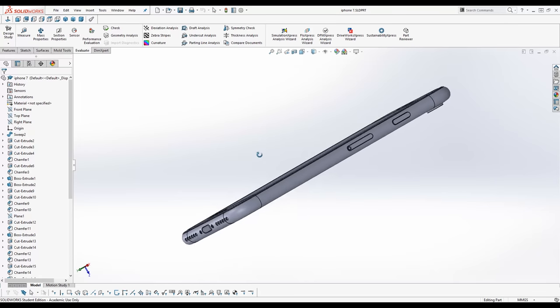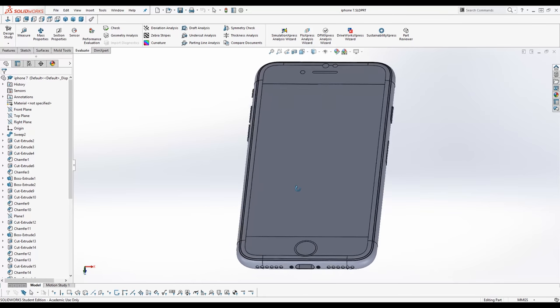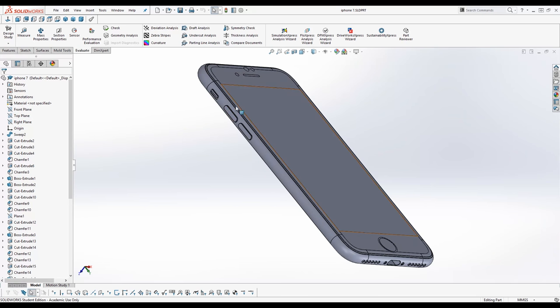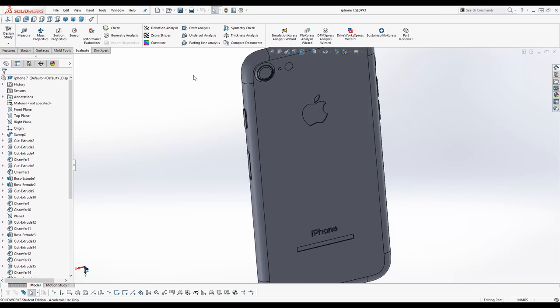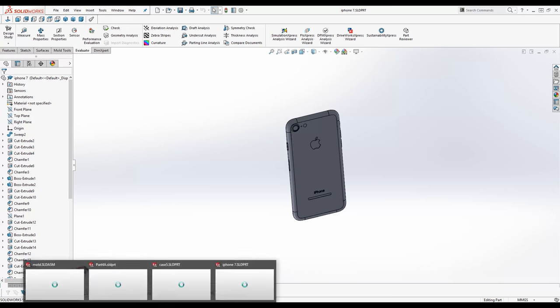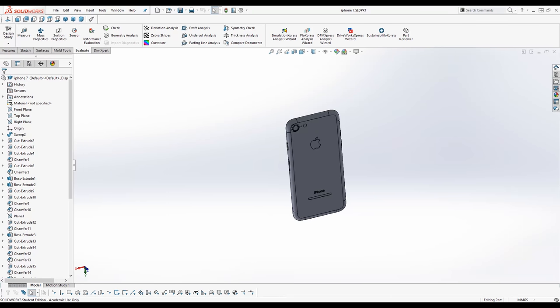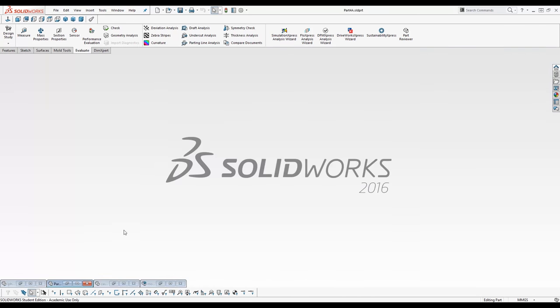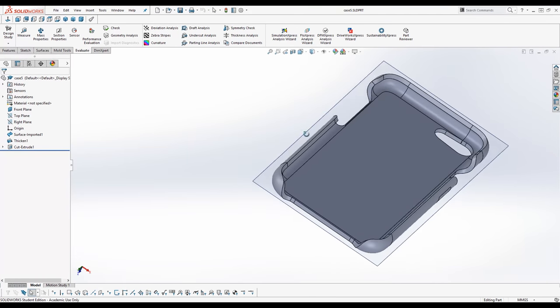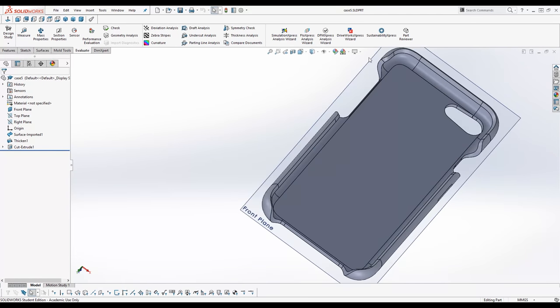From here you can design the case around the iPhone. To take into account things as button, screen and camera so that your case doesn't obstruct anything. From here on you can design the product around the phone.